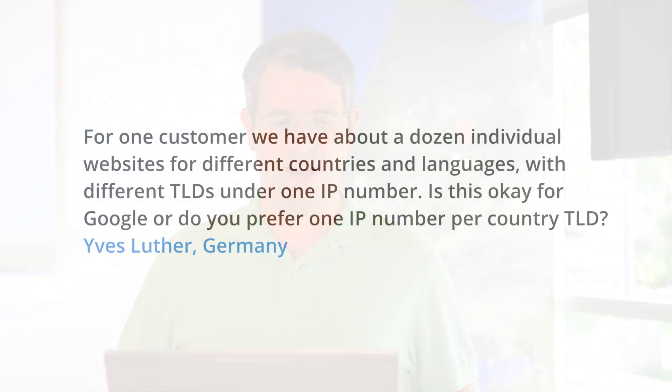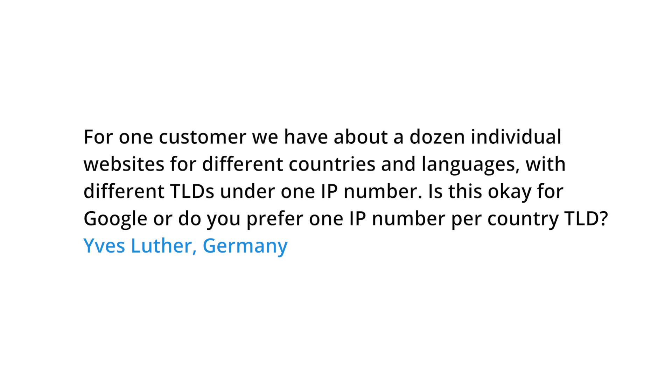Hey, everybody. Today we have a question from Germany. The question is, for one customer, we have about a dozen individual websites for different countries and languages with different top-level domains under one IP number. Is this okay for Google, or do you prefer one IP number per country top-level domain?